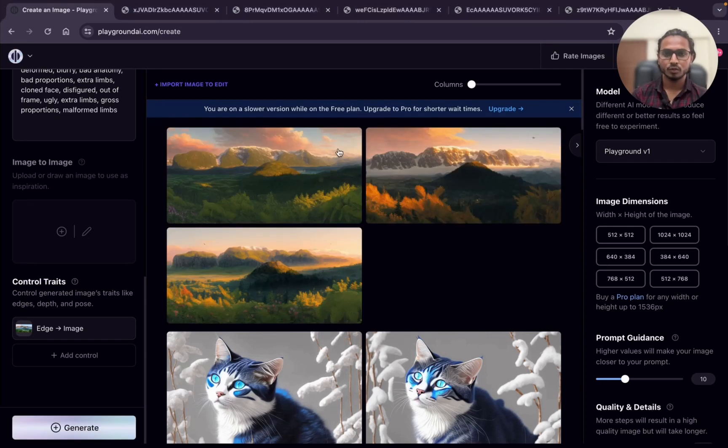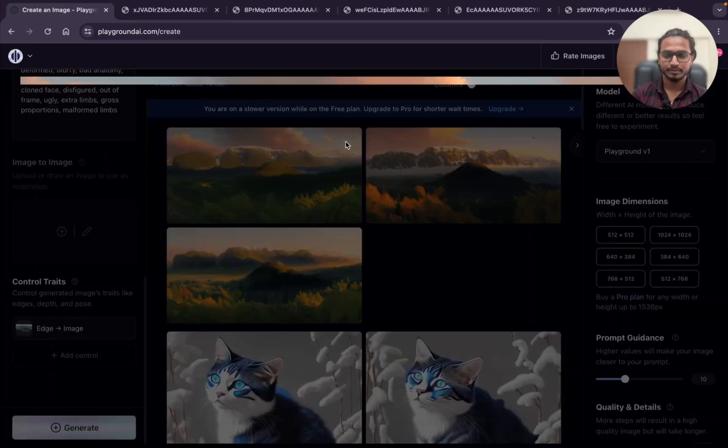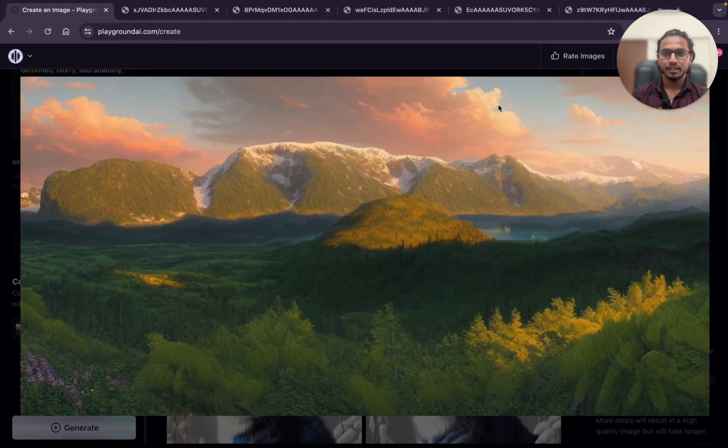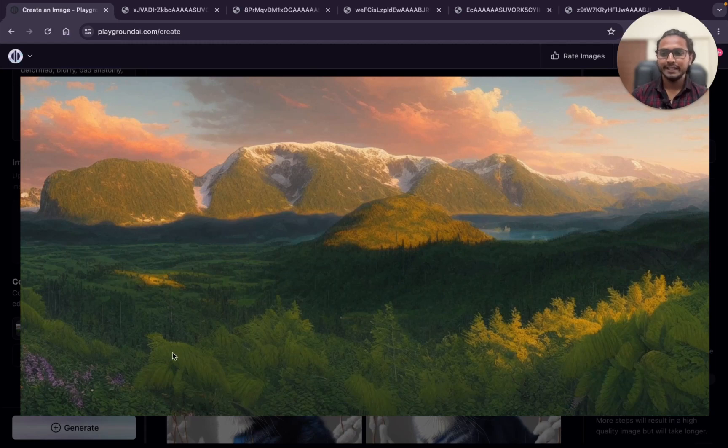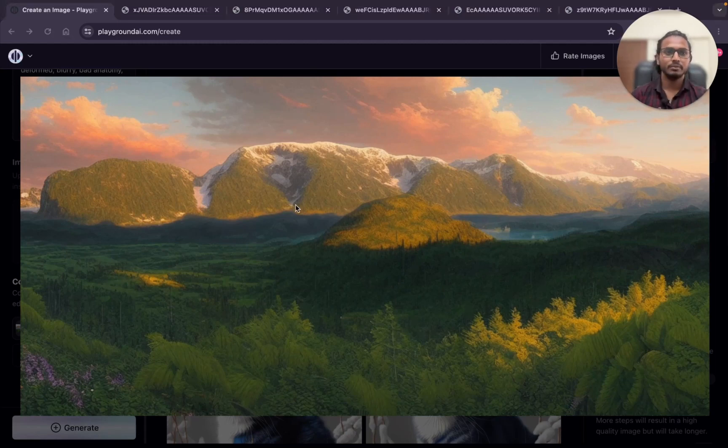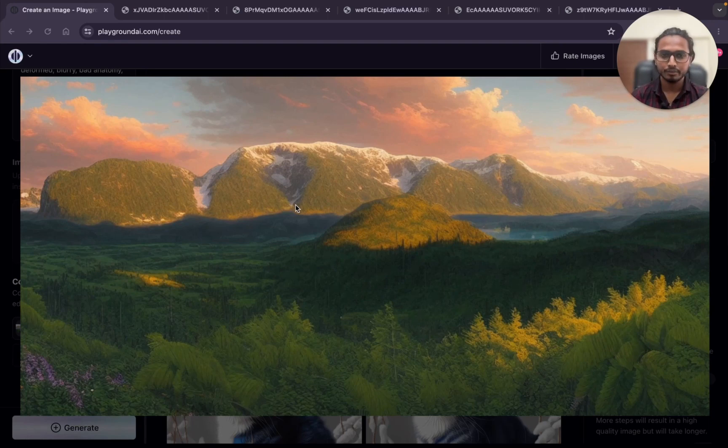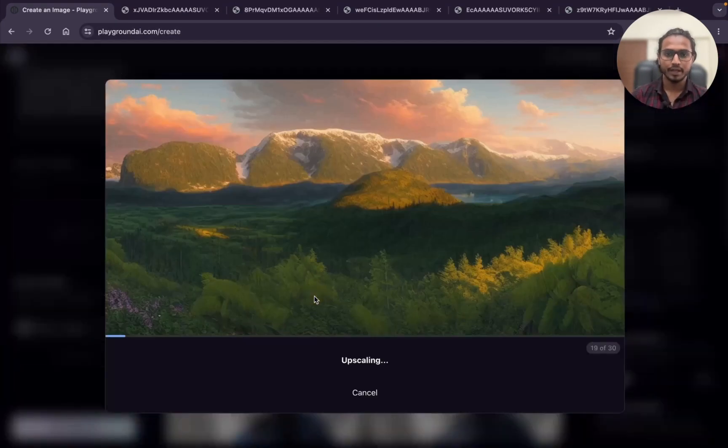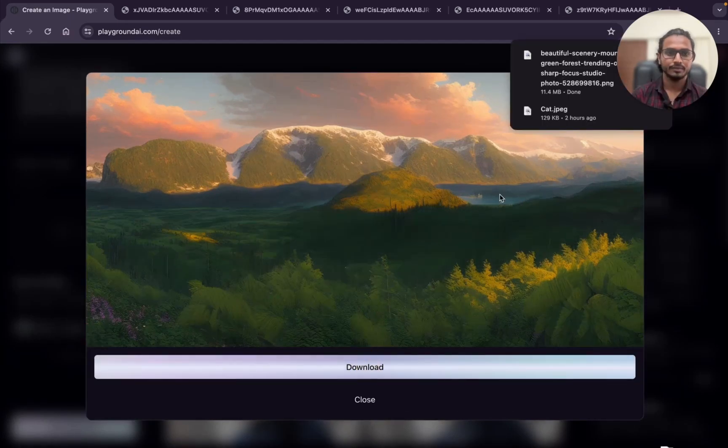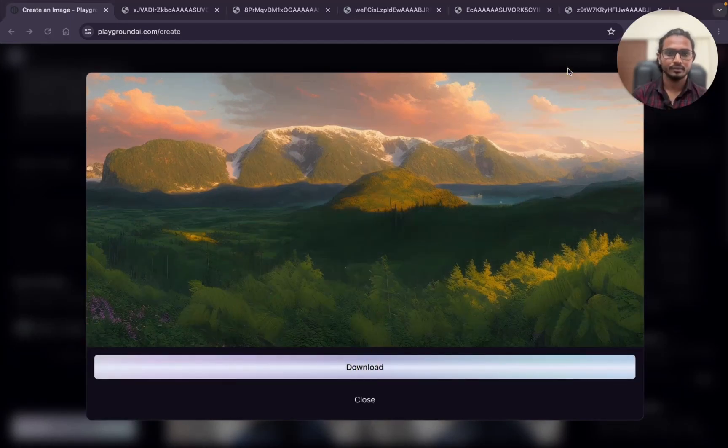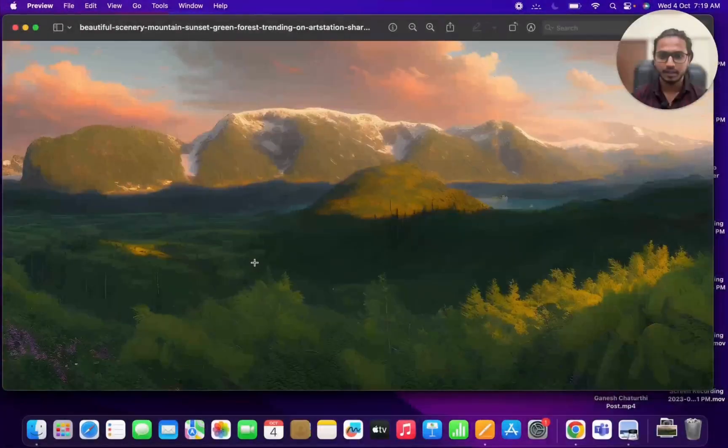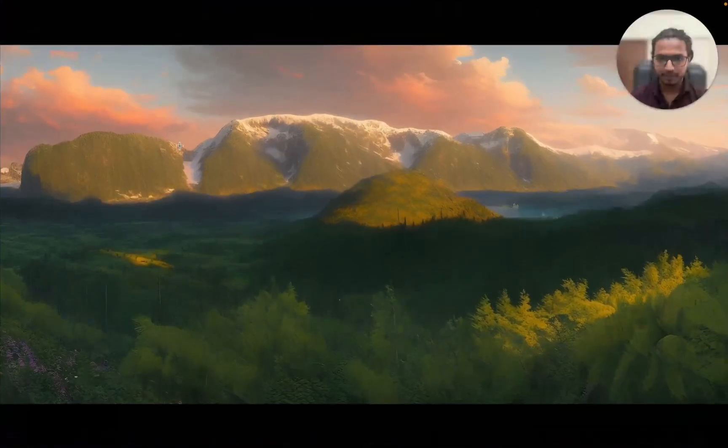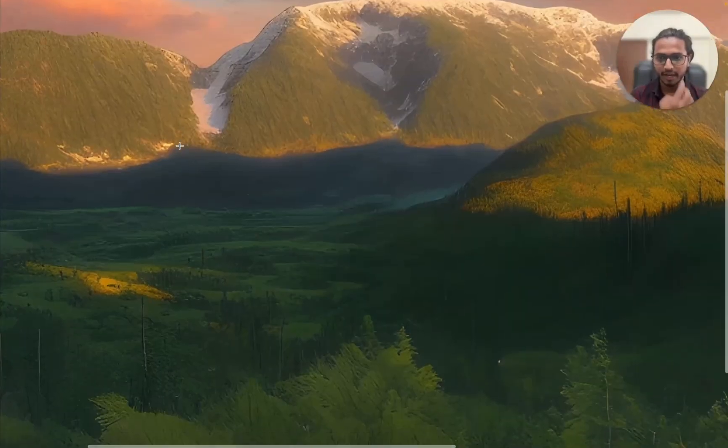This is what we got. The detailing is very high, you can see. The image is not clear. If you want you can just upscale it. I will upscale it and show you. Upscale by 4x. Download.